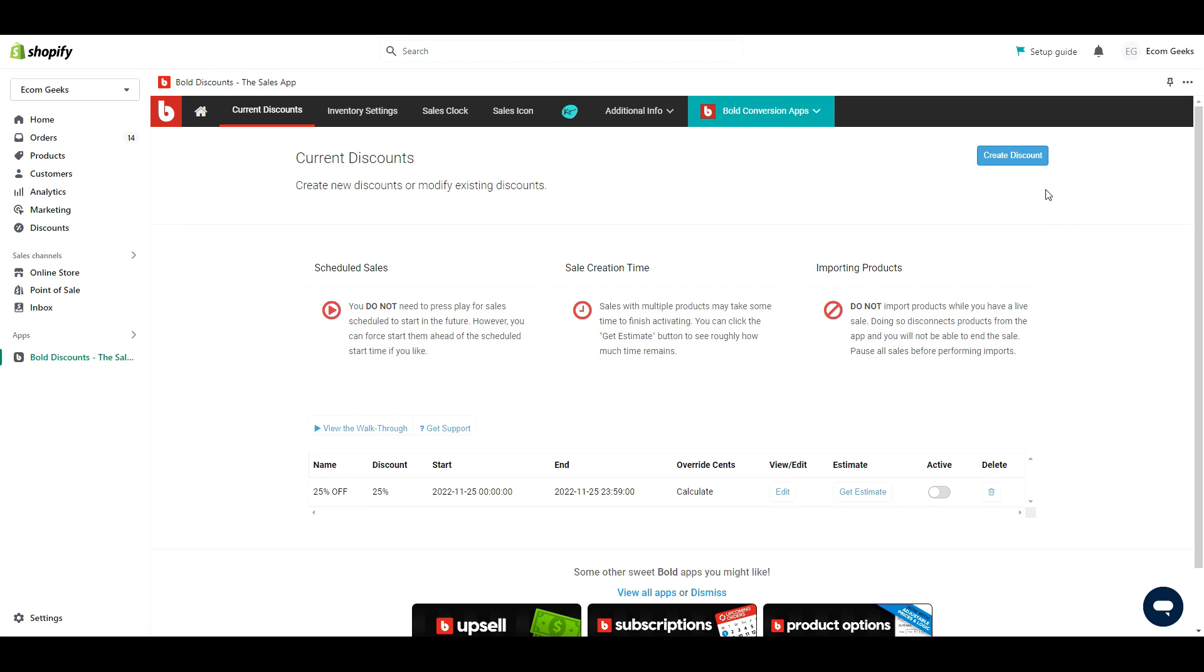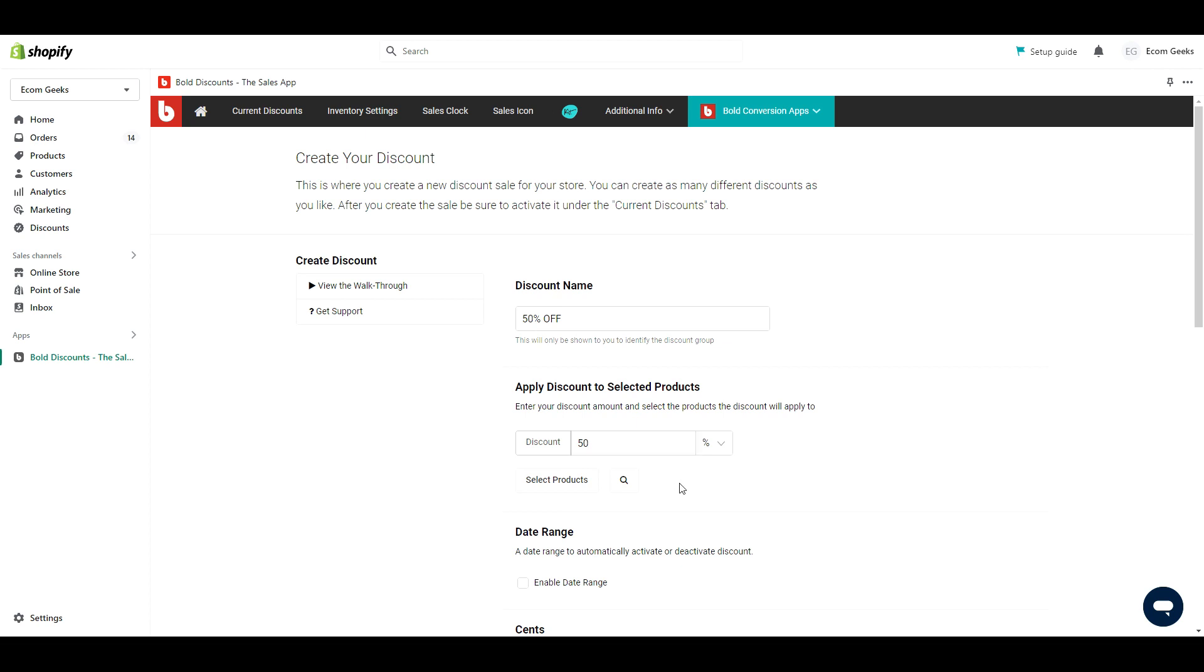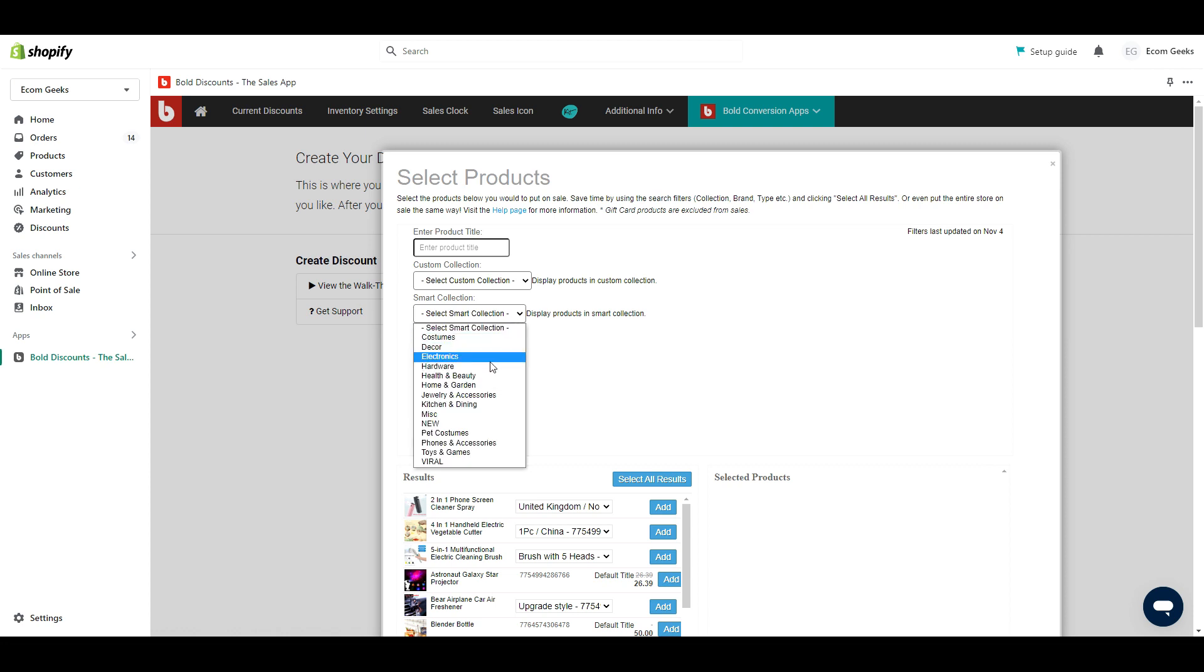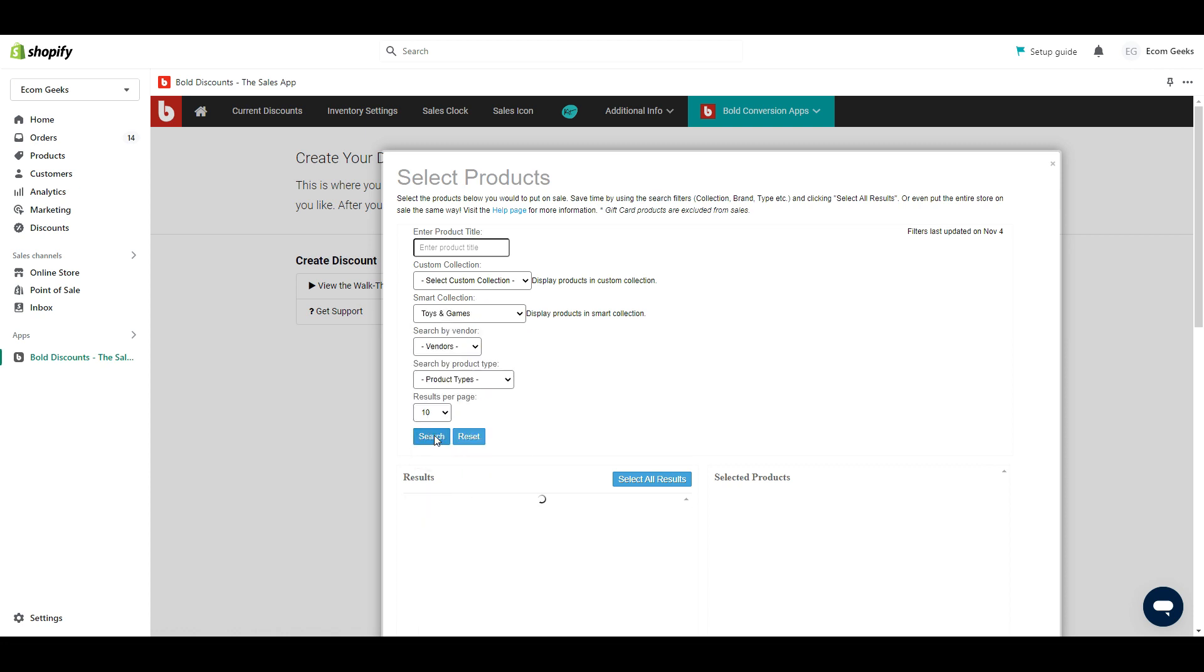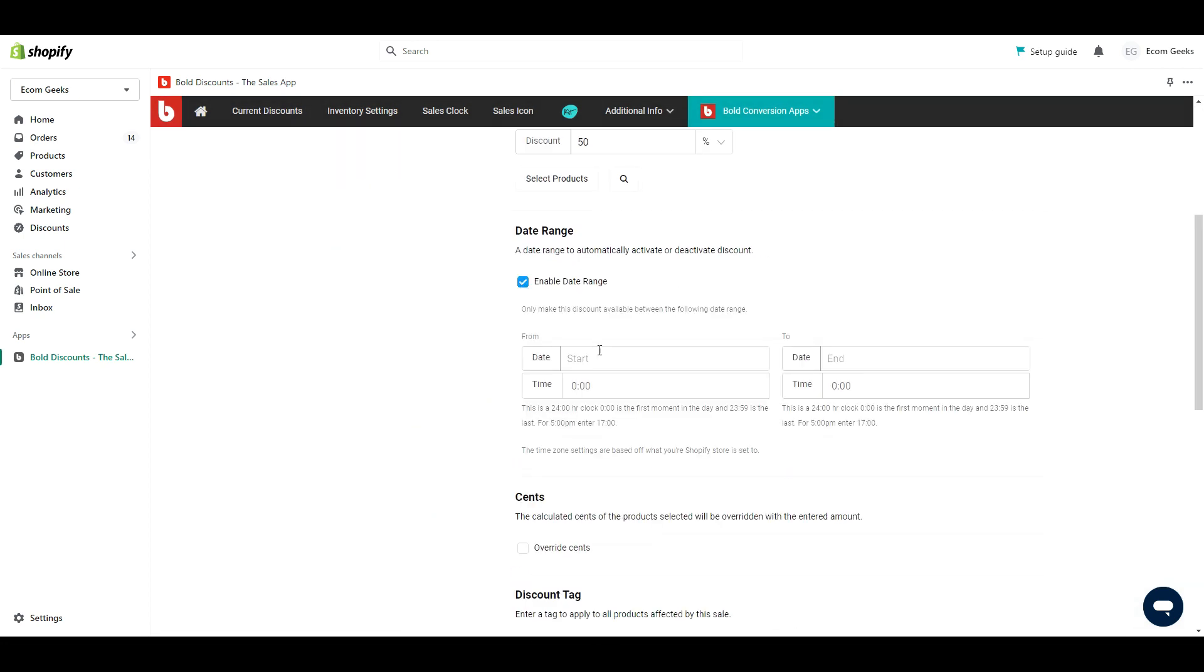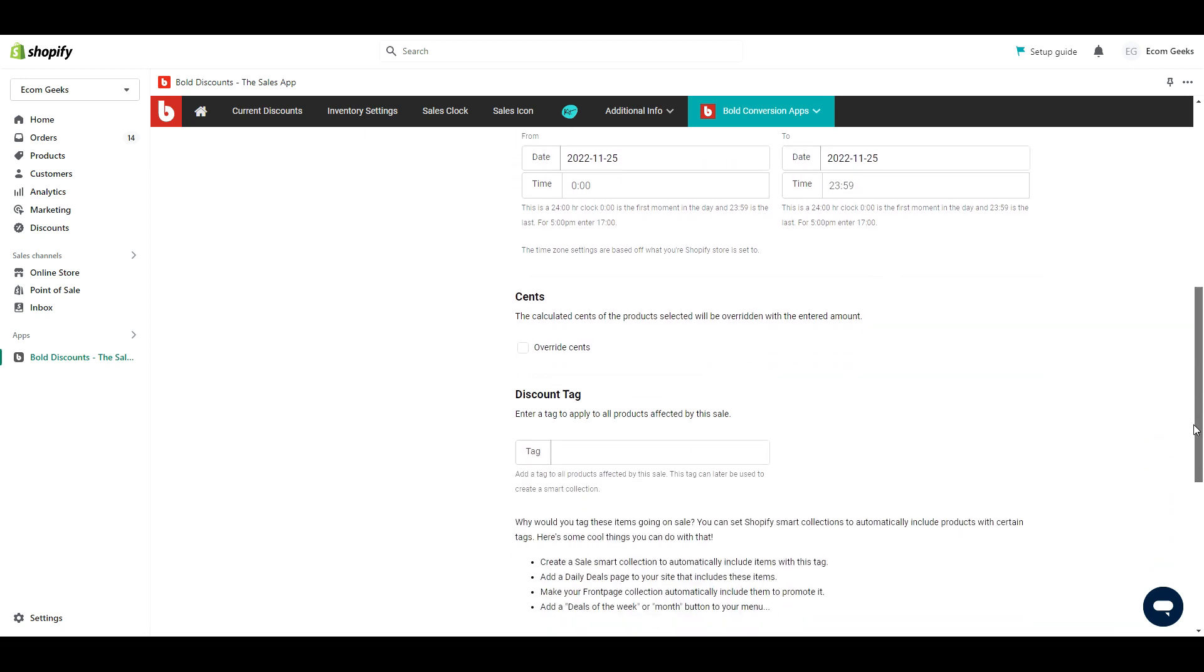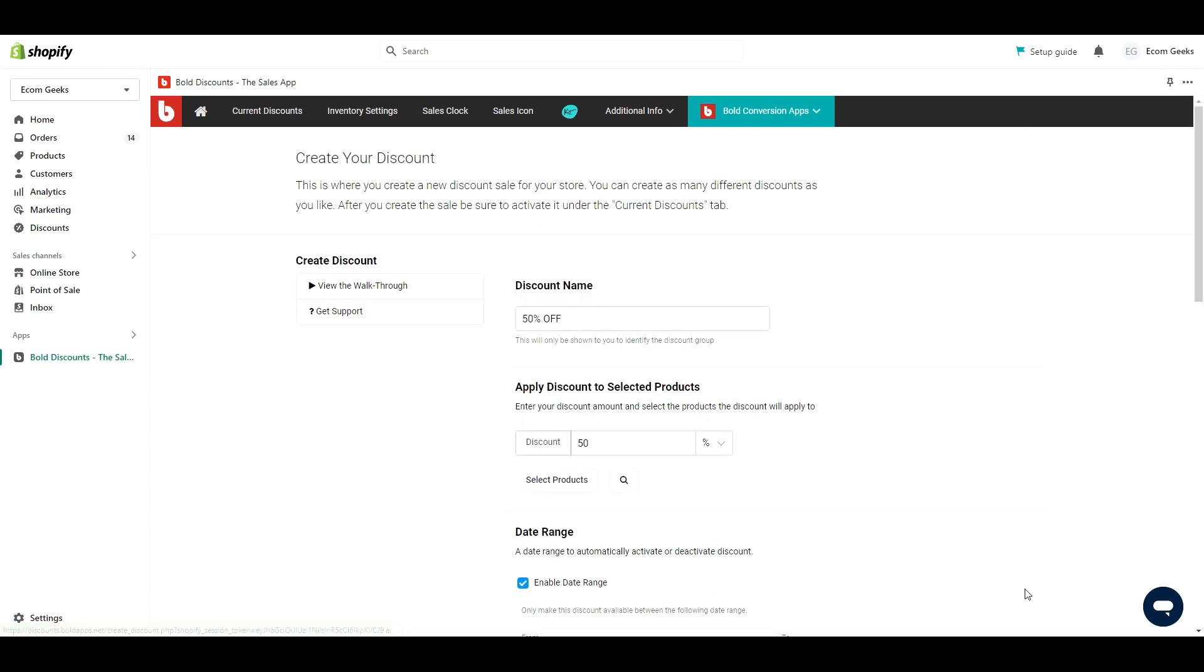Now let's set up one more. This one is going to be a 50% off discount. Enter 50 here. Click select products. And this time I'm going to apply the discount to all the products in the toys and games collection. Click search. Then select all results. Then I'm going to enable date range and set this up for Black Friday. Once you are done scroll down and click create.